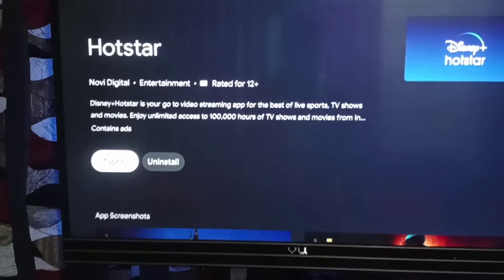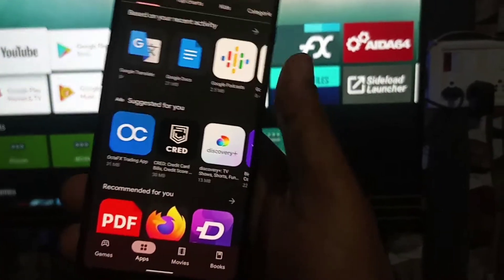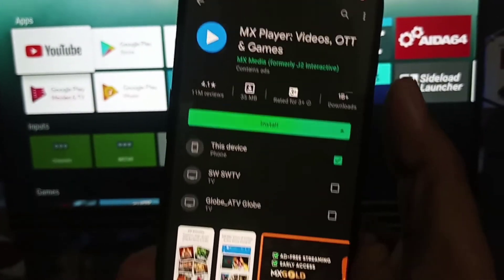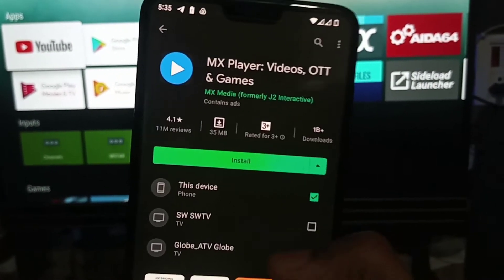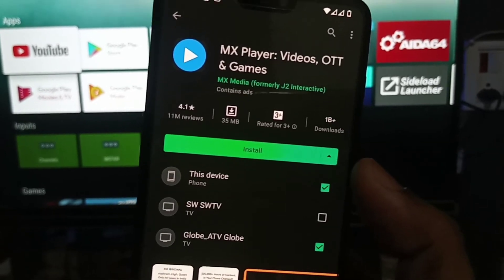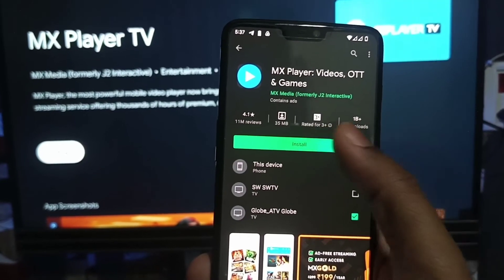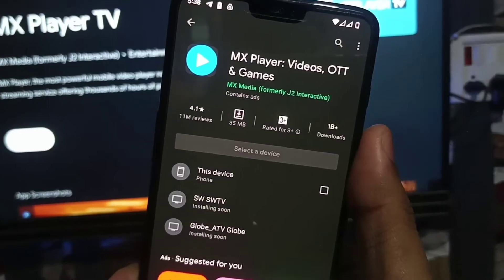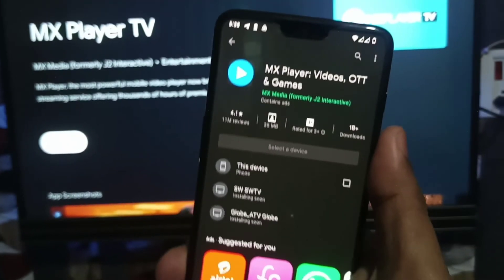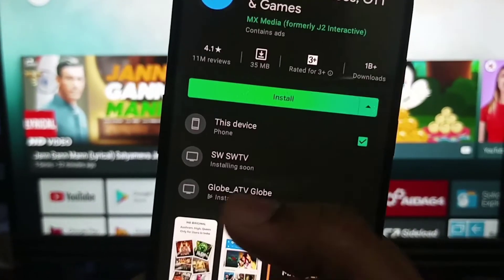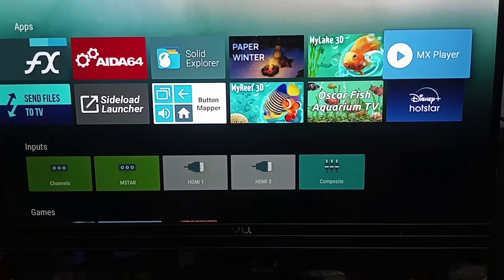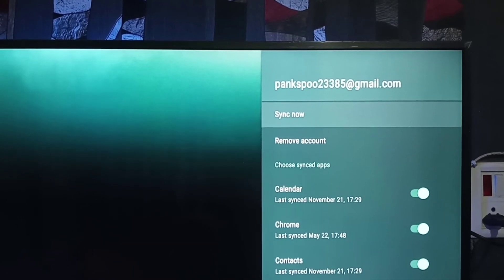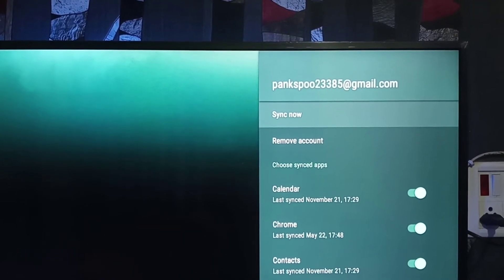Here is another example with the MX Player app, showing compatible for the Android TV. This app is not shown on the Play Store of the smart TV, but it's still compatible with the TV and got installed. If this happens, when you get the 'app installed' notification on the Play Store, just search for that app in the app drawer on the TV. Here the MX Player application is available on the TV.